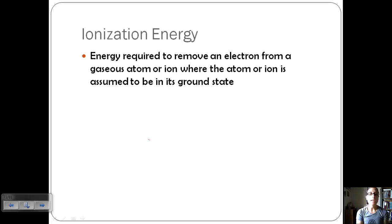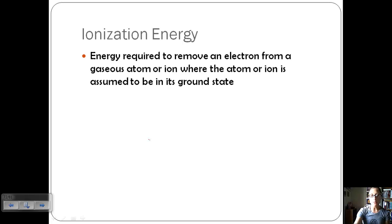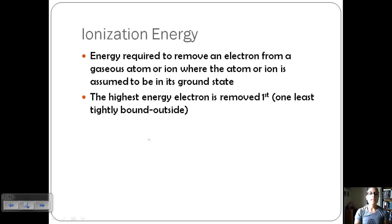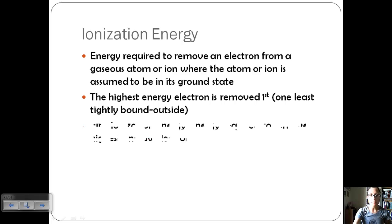First, let's look at ionization energy. This is the energy required to remove an electron from a gaseous atom or ion, where the atom or ion is assumed to be in its ground state — the lowest energy state. The highest energy electron is removed first, so that's the one that is least tightly bound; it's one of the valence electrons on the very outside.